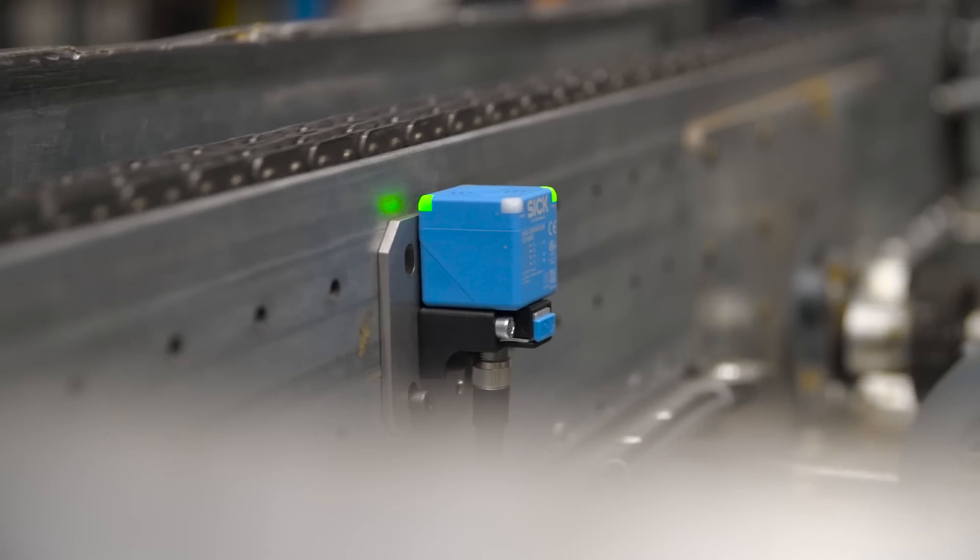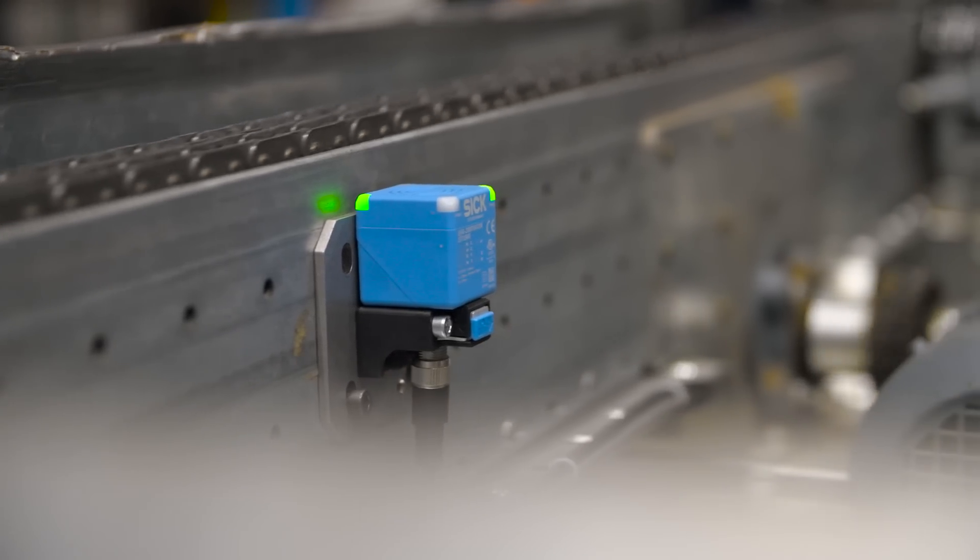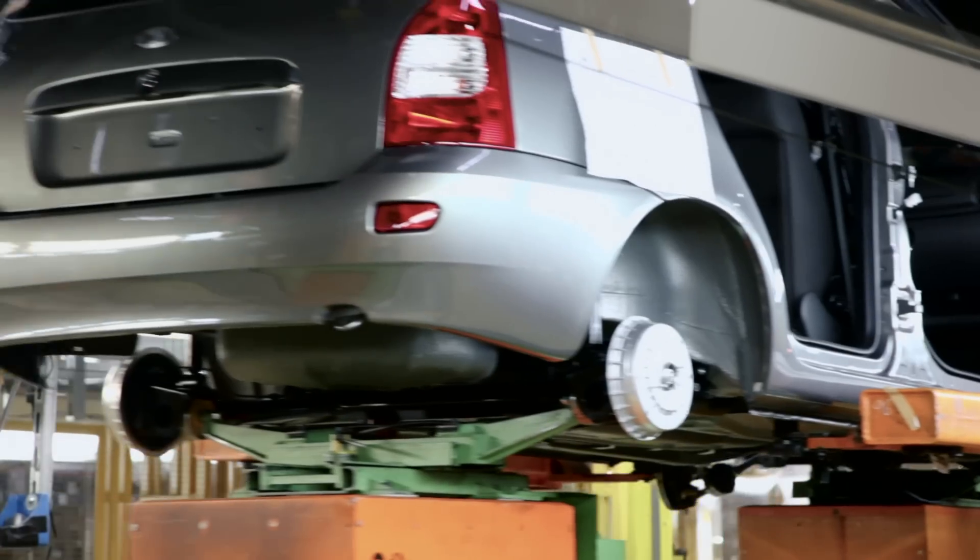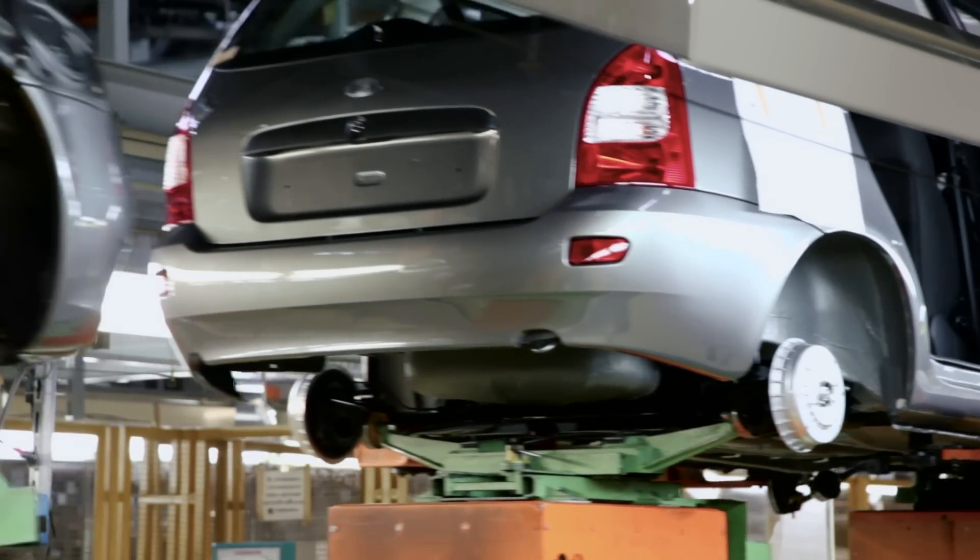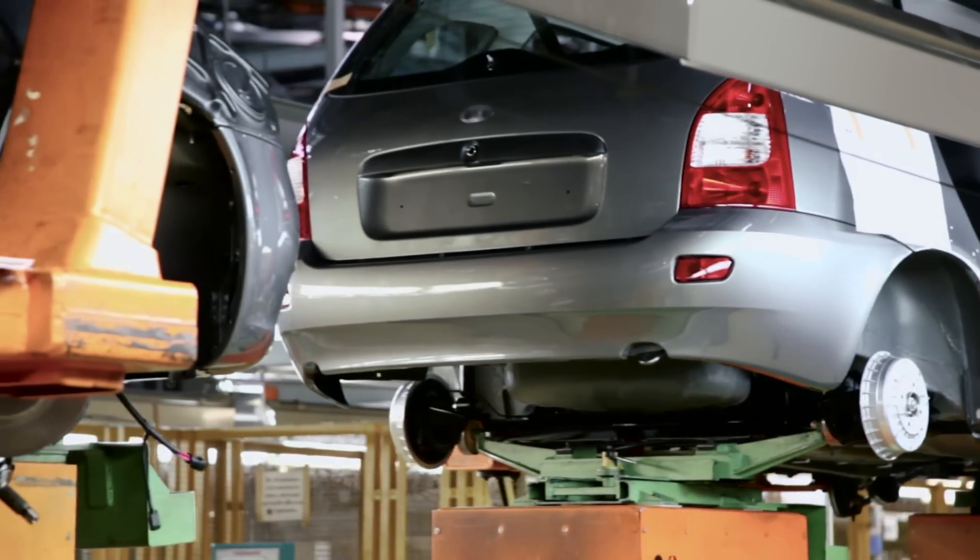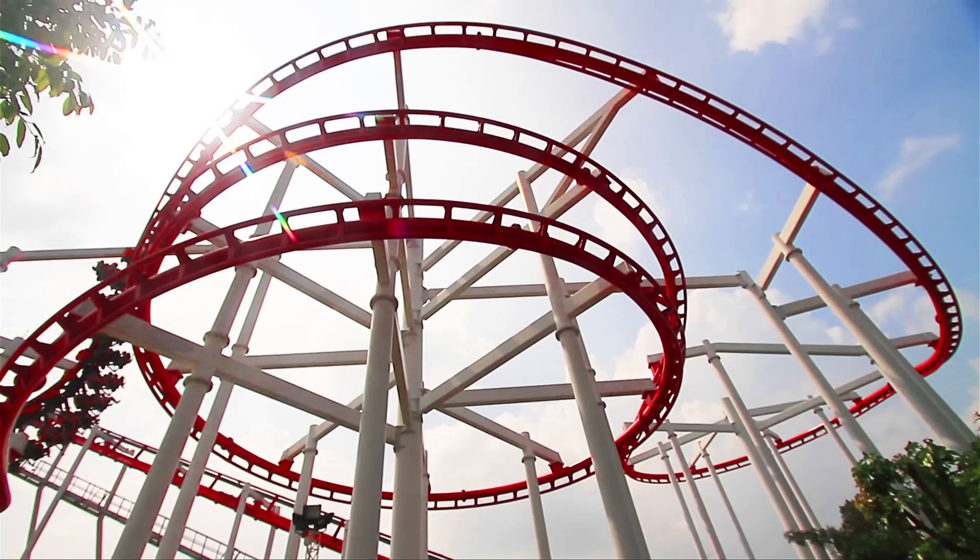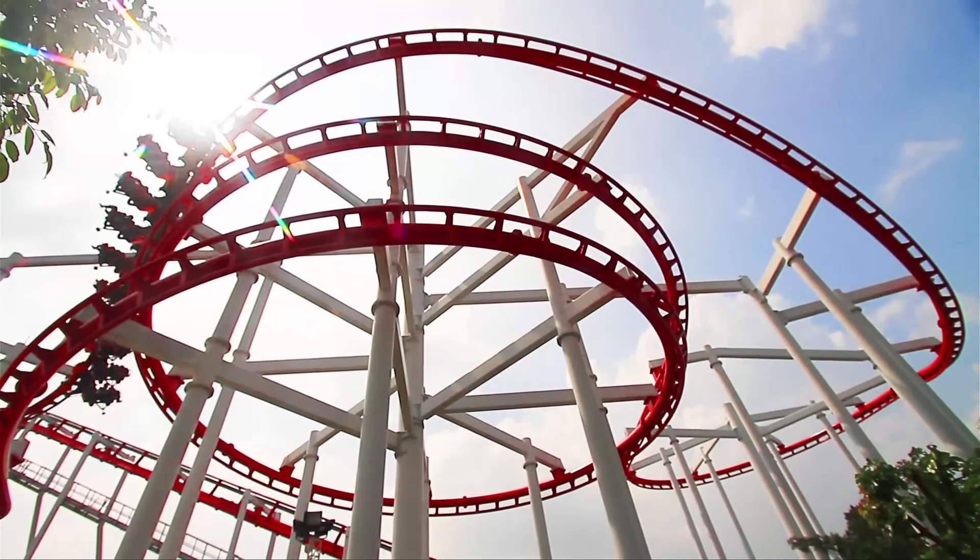Start enjoying the benefits in a matter of seconds in the automotive industry, in storage and conveyor systems, at theme parks, and in many other industries.